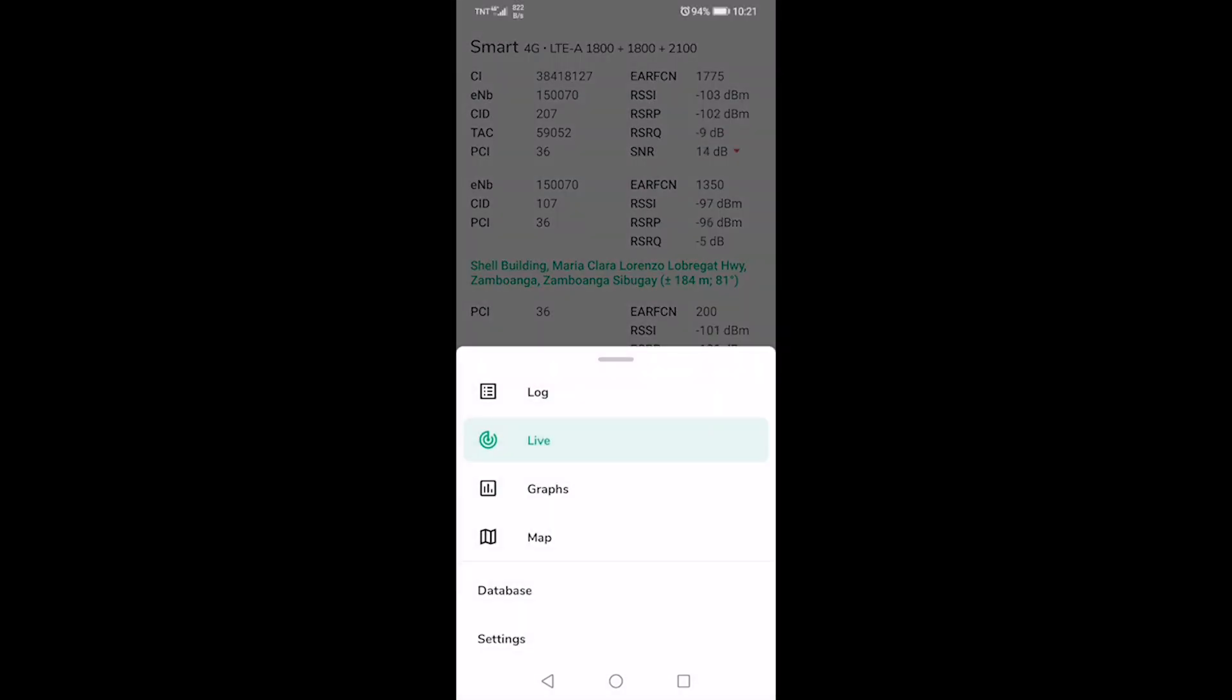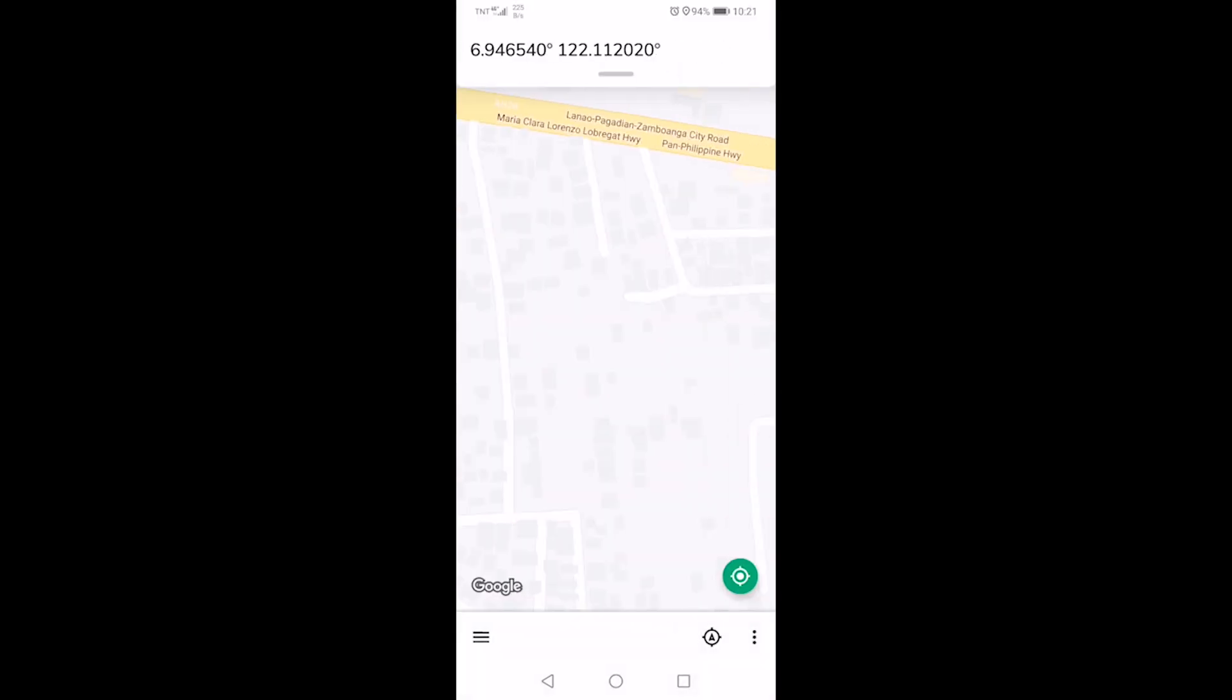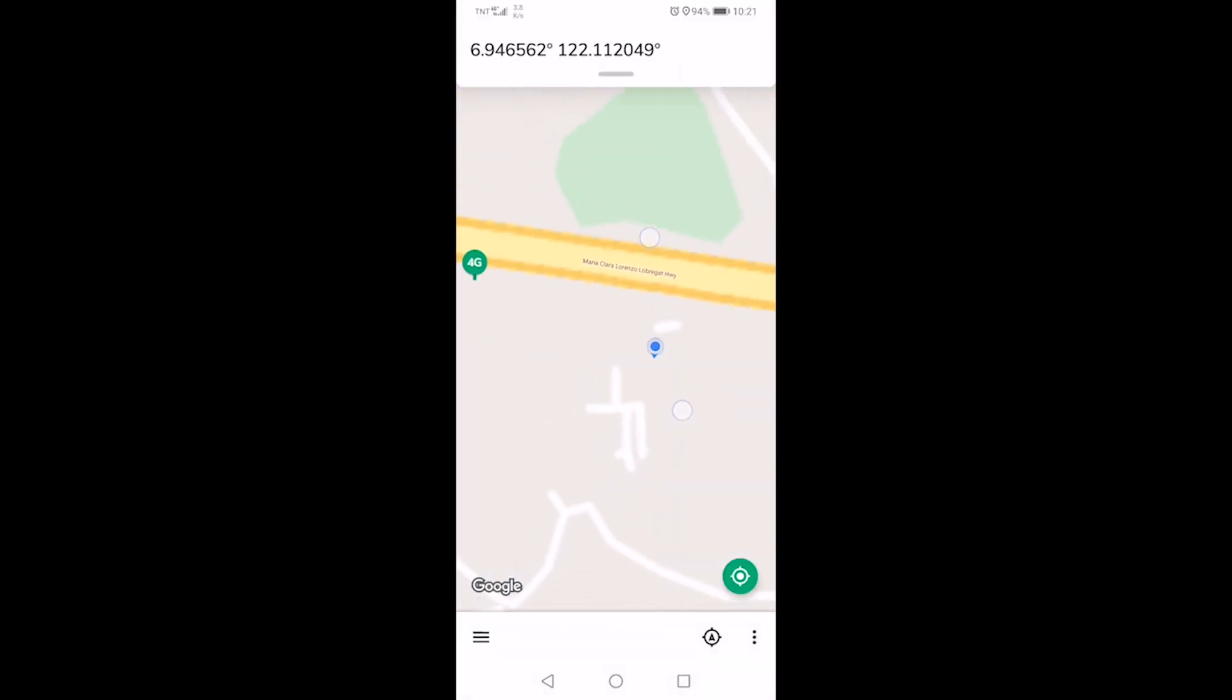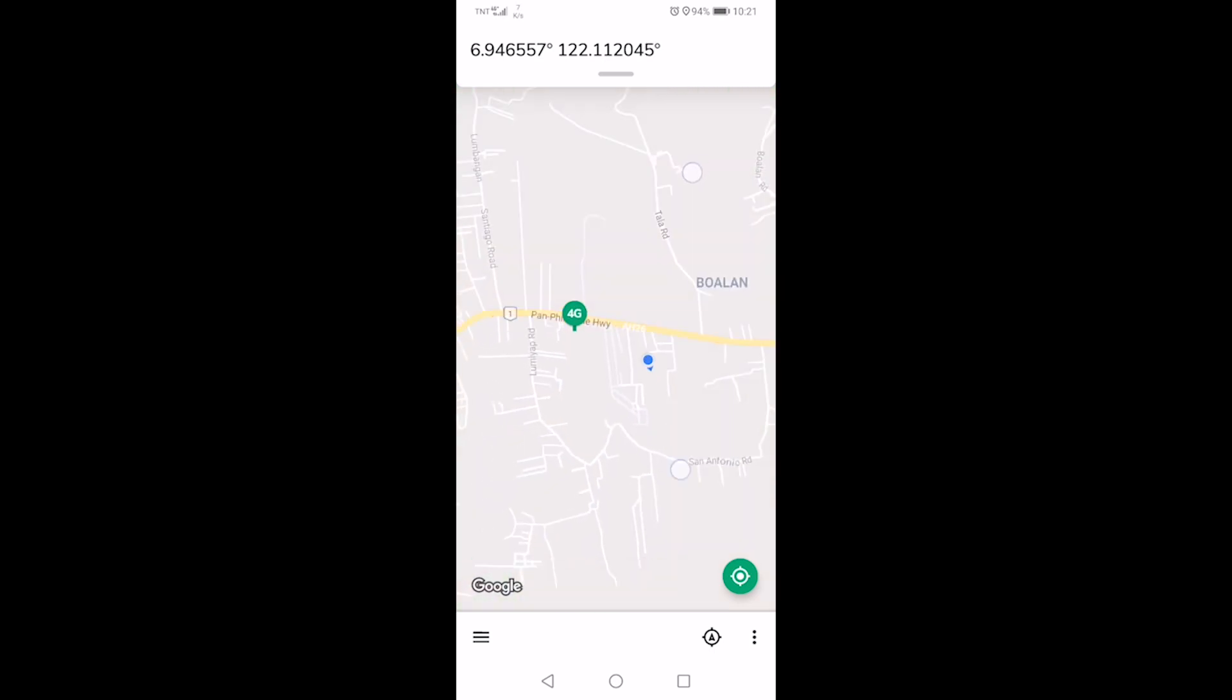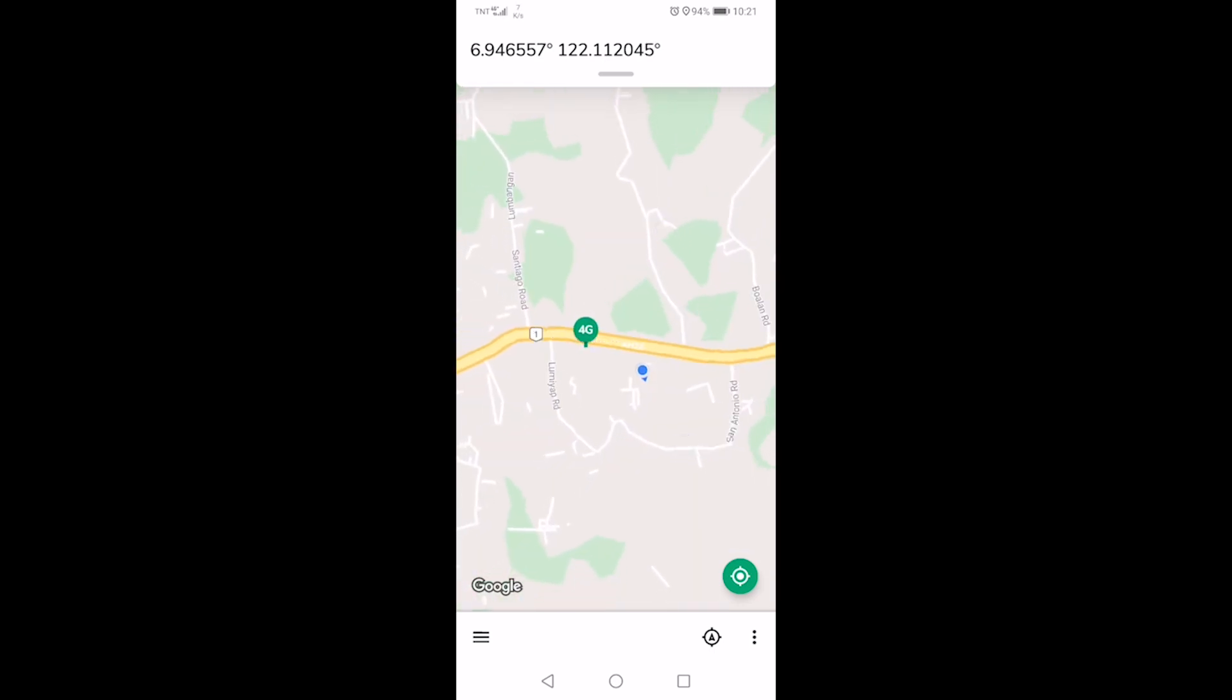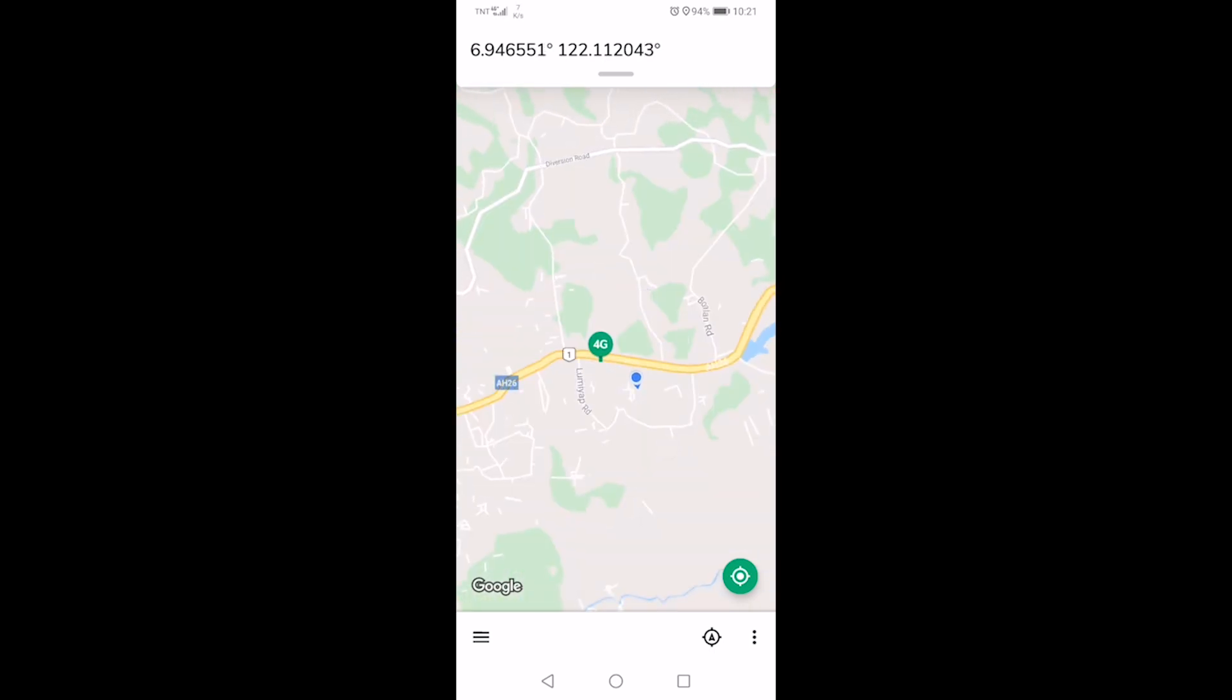Now to look for the tower, go to map, and there you go. We can see the tower marked as 4G.